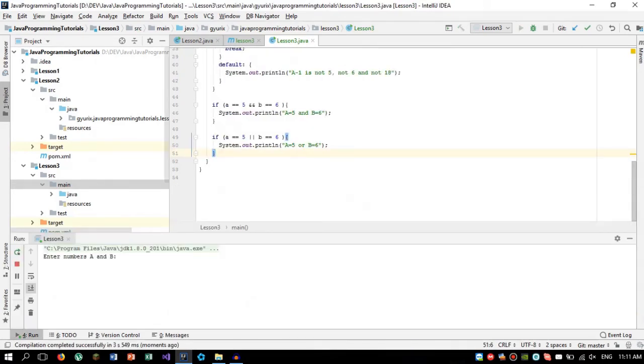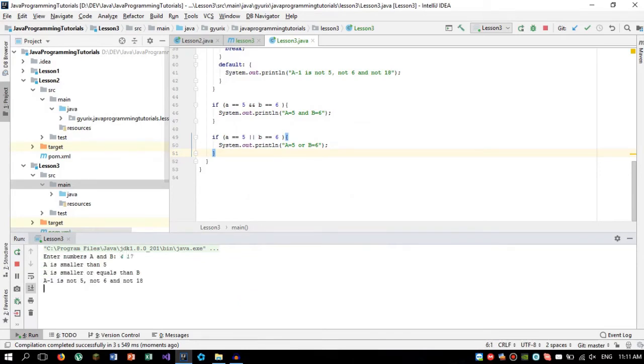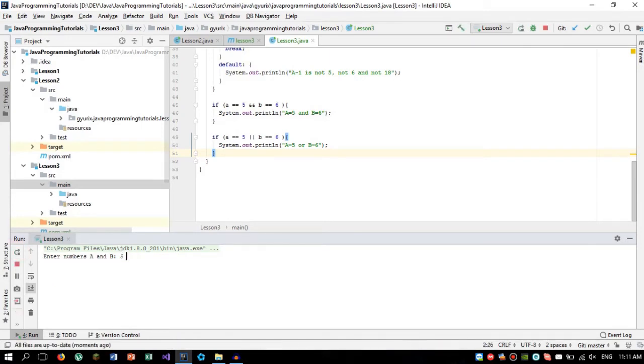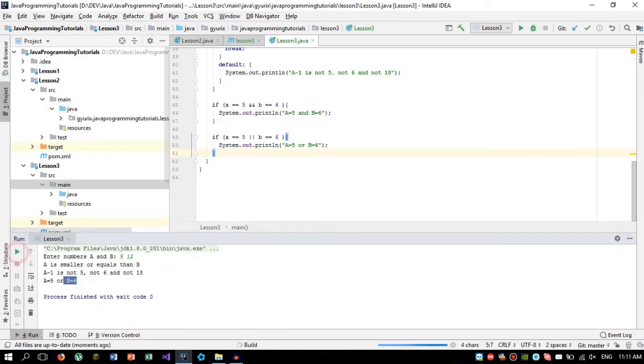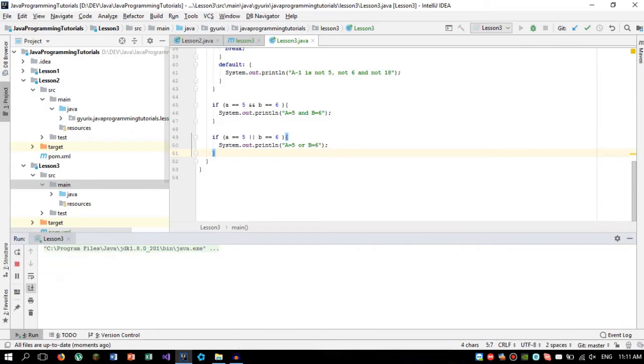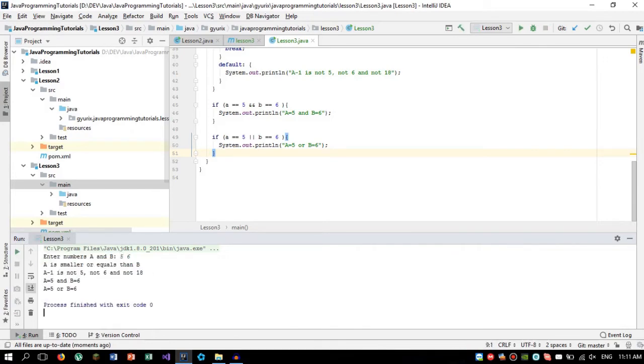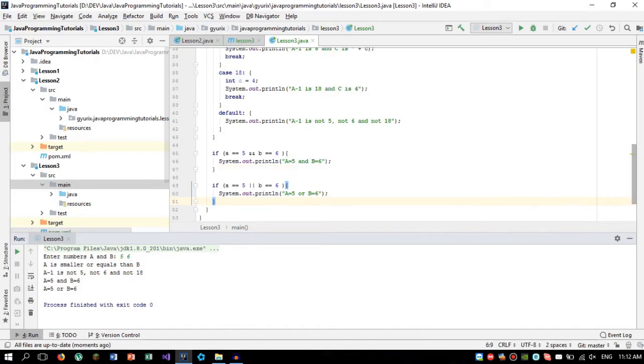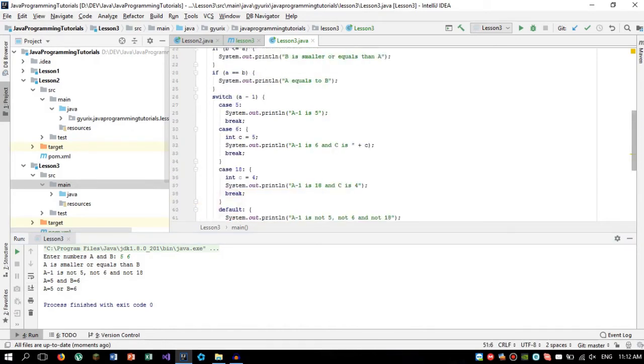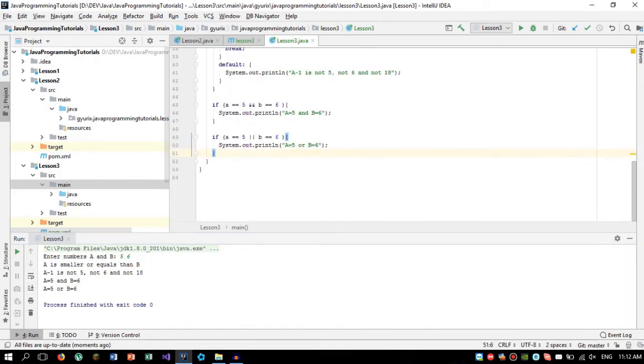4 and 17. As you can see, nothing triggered. So let's write other numbers like 5 and 12. As you can see, the OR statement triggered now. And if we do 5 and 6, as you can see, both AND and OR work now.